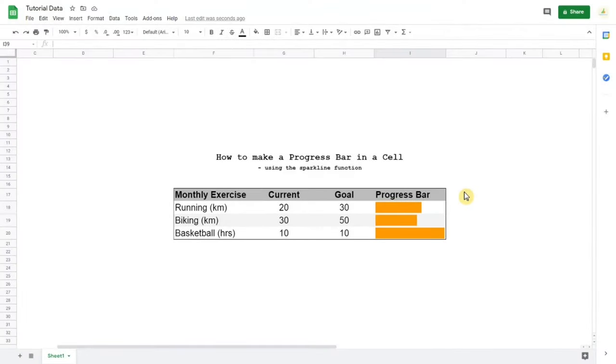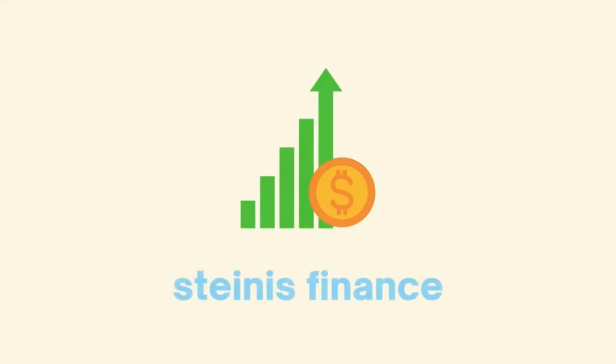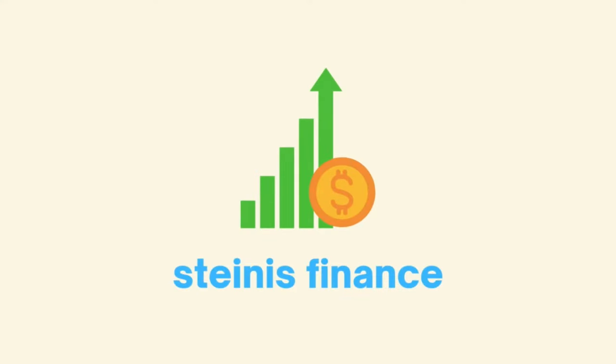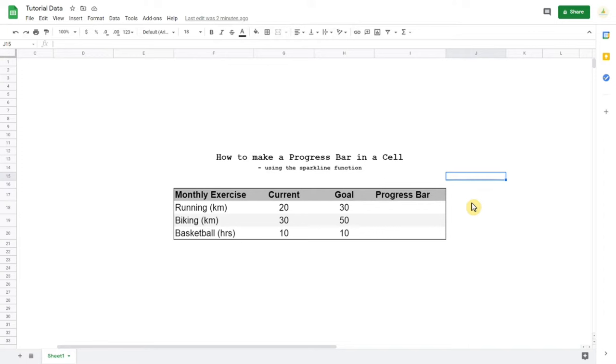Hello everyone! In this video I'm going to show you how to make progress bars like these in one cell using the sparkline function. Now let's get into it.